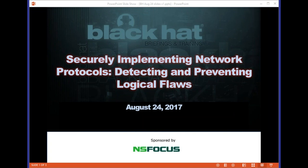Good morning, good afternoon, or good evening, depending upon where you are in the world, and welcome to the latest installment in the Black Hat webcast series. Today's event, Securely Implementing Network Protocols: Detecting and Preventing Logical Flaws, brought to you by Black Hat, NSFocus, and UBM. My name is Steve Paul. I'm with Black Hat. I'm your moderator today.